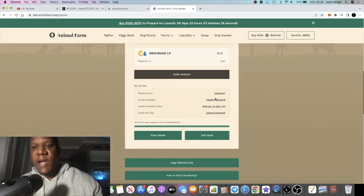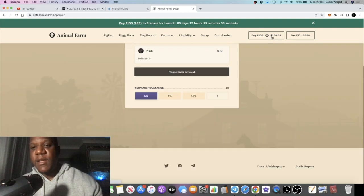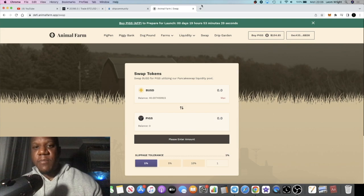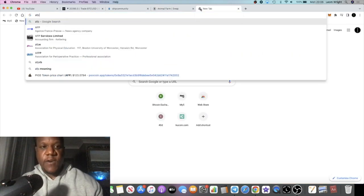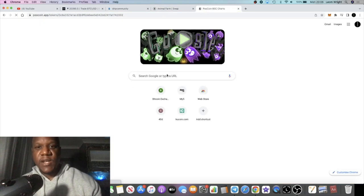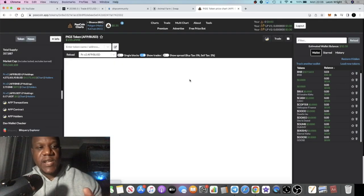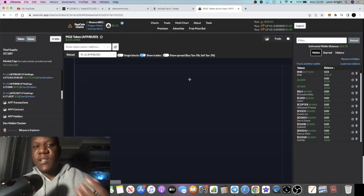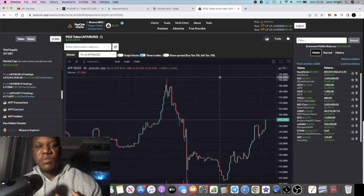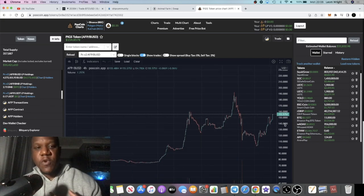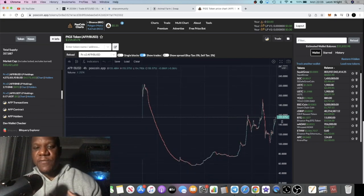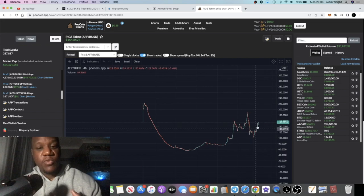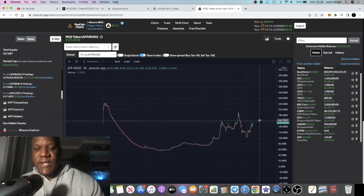I've got about three million plants grown in the Drip Garden from compounding. The price of Pigs, as you can see up here, is about $154. Let's just get the price of Pigs up while we're on the subject. The price of Dogs is yet to be determined because that is yet to be launched. We're on the four-hour chart and as you can see, the chart is looking pretty bullish.